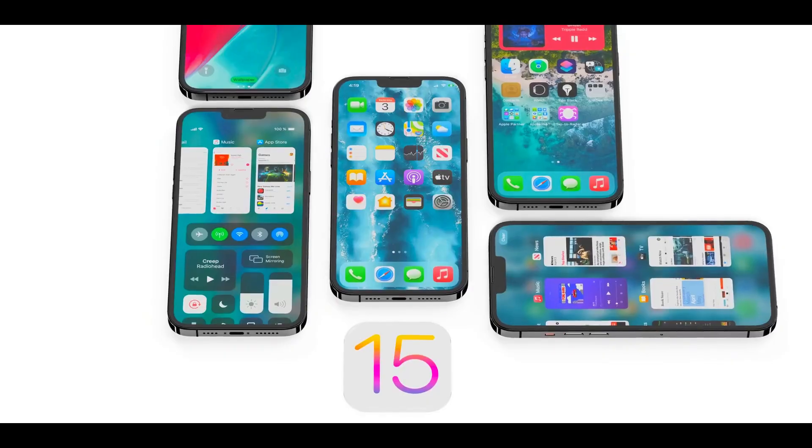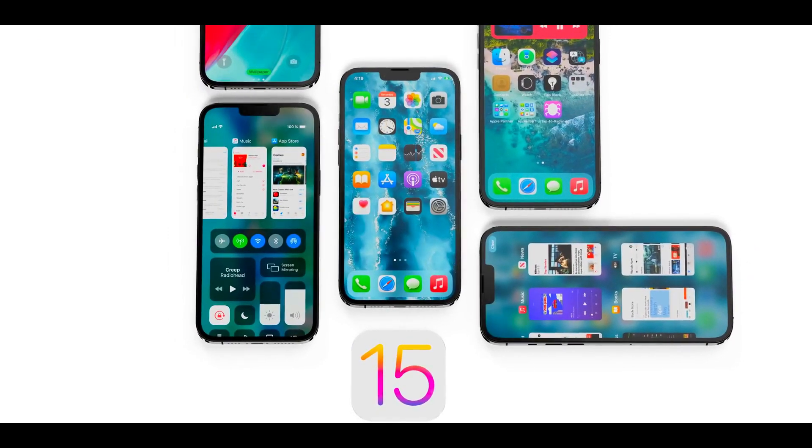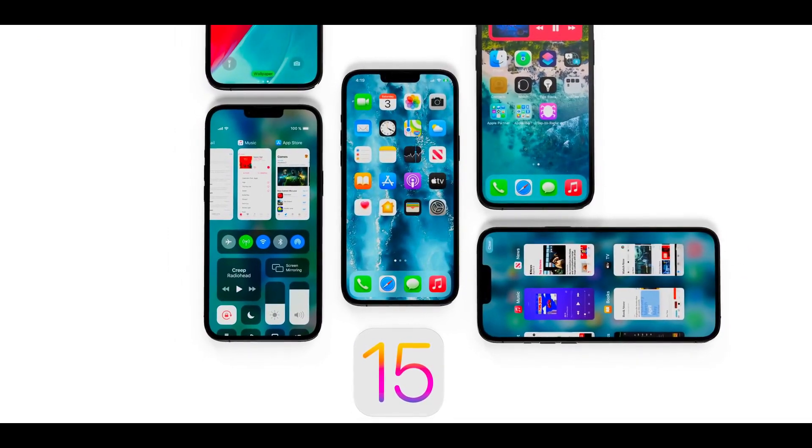That's the reason Apple conducts WWDC, in which they present all of the software. This particular show is mainly for developers, but we as consumers get very excited. After four to six weeks from the event, you will see the public beta — so about one to one and a half months later, you will see the public version of iOS 15.